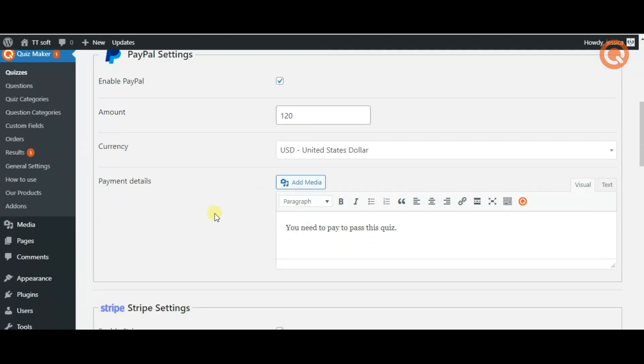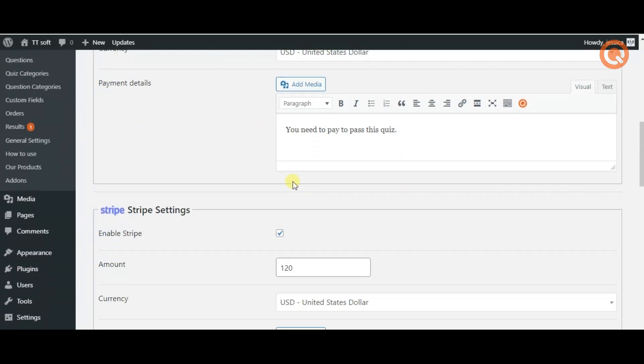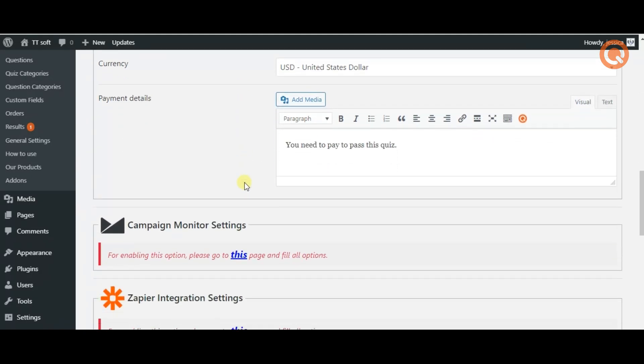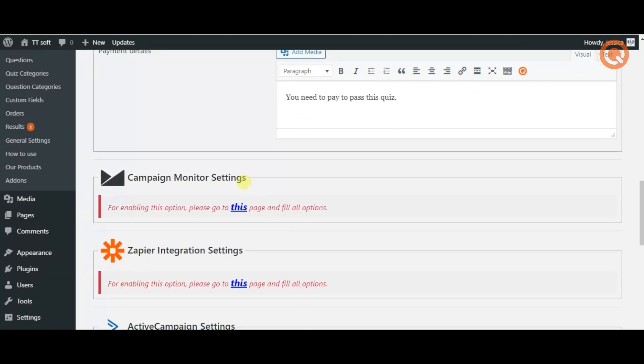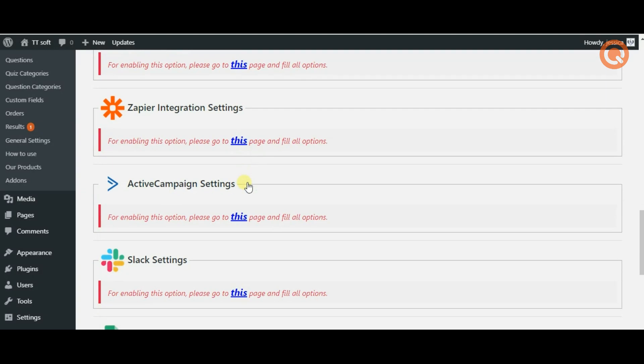The last tab of PayPal and Stripe settings is the payment details section. Here you can write a message to your client regarding the payment.